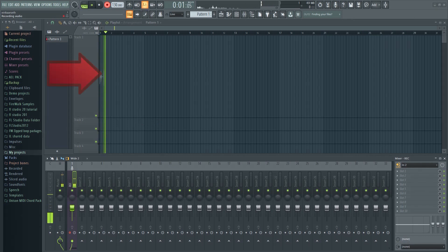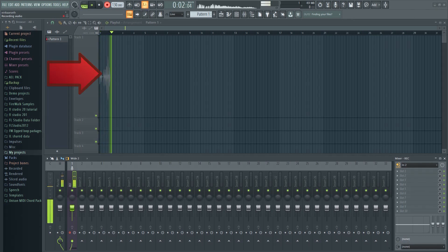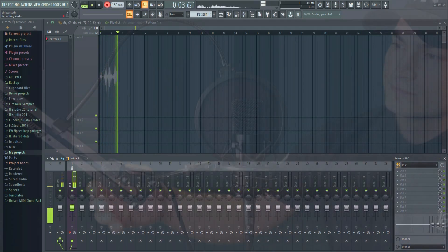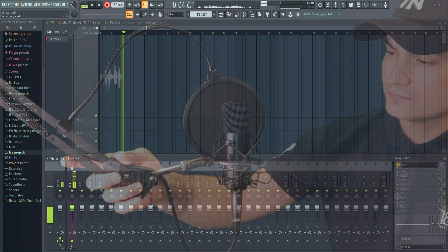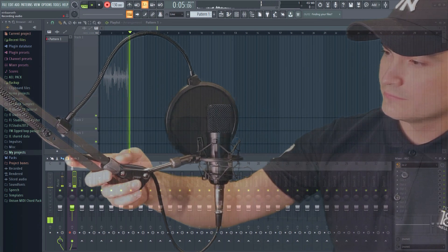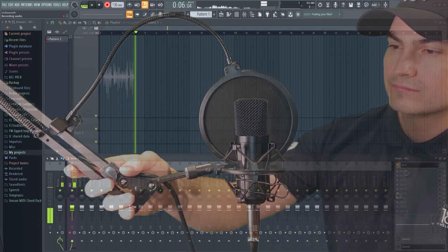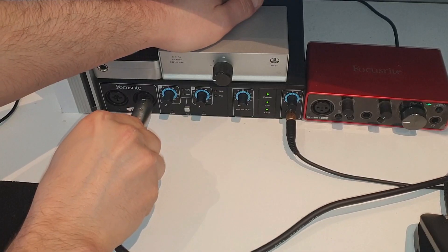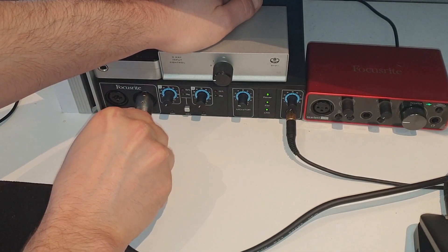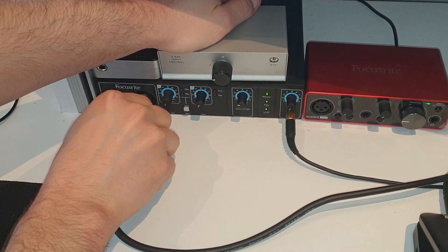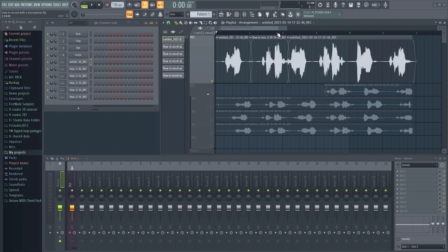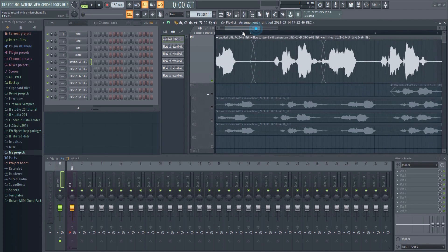In this tutorial I'm going to quickly show you how to record vocals with a microphone in FL Studio. We'll look at how to set it up and how to do the actual recording inside FL Studio itself.